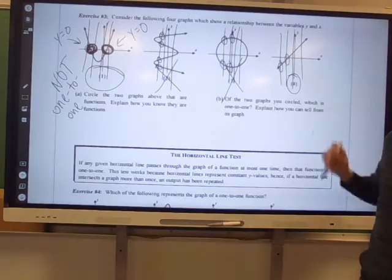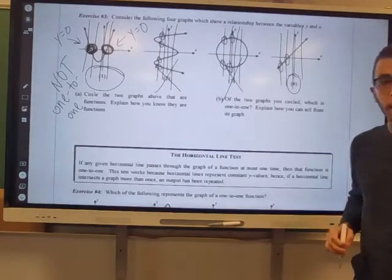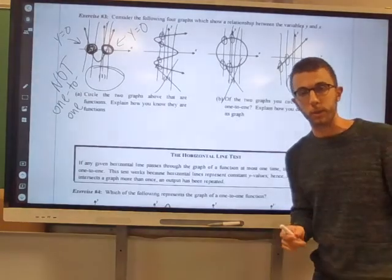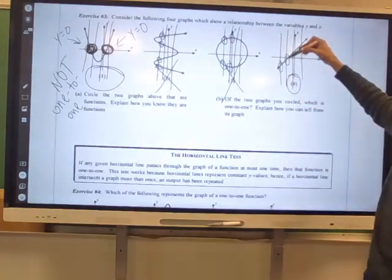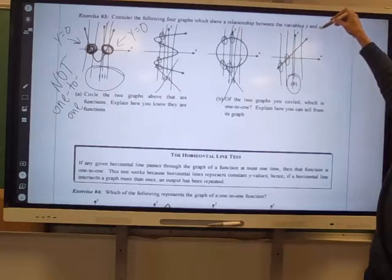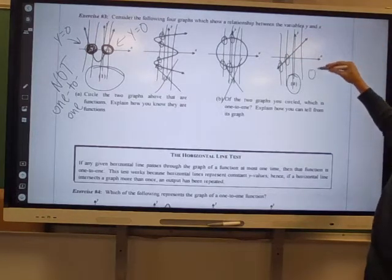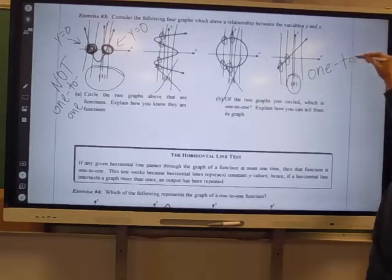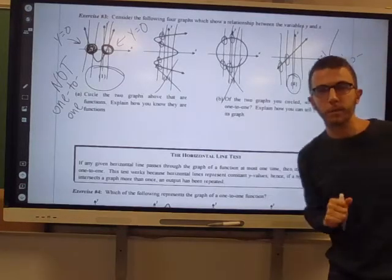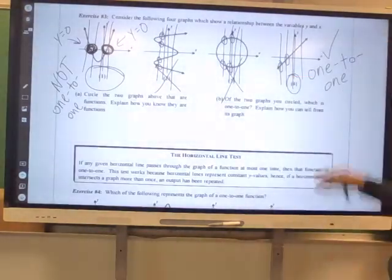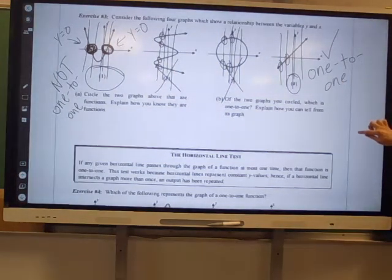Just to verify: looking at choice four, the diagonal line is constantly going up, so you're never going to repeat a y value. You are never going to repeat a y value, so this is one-to-one. Lucky number four — that's our winner. It won the one-to-one game.